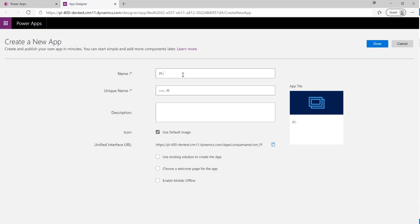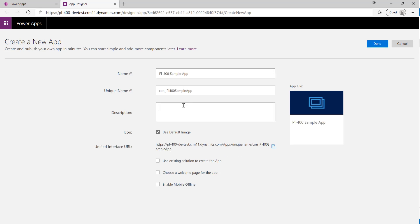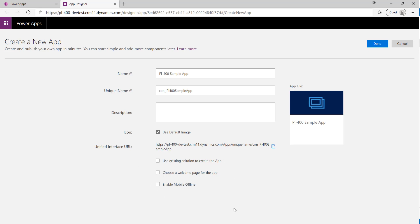We need to provide some details when building out our app for the first time. We're going to call this our PL-400 Sample App, give a description if we want, and if we've uploaded an image as a web resource we can use that as the default image. Because we're using an existing solution, we can base our model-driven app off the components already in there. There are a few other options such as enabling mobile offline or adding a welcome page, but we'll disregard those for today.